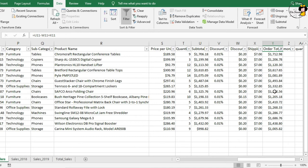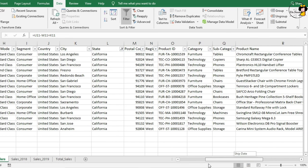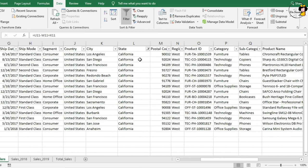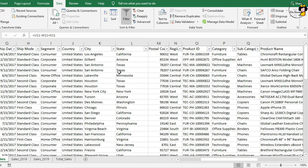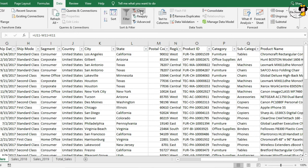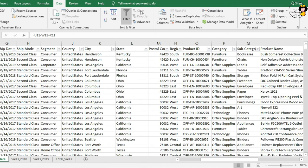Now, to clear a filter, you can either do them one at a time. For example, I wanted to clear the state. Just click on the drop down and clear filter from state. That has only cleared the filter on that column. However, if I wanted to clear all the filters and get my data back to how it was, come up to your data tab and click clear. That will remove all the filters from your data set. And now, we're back to where we started.